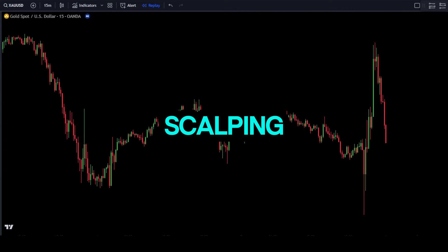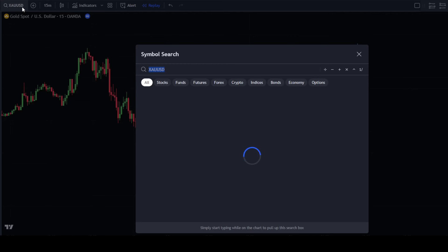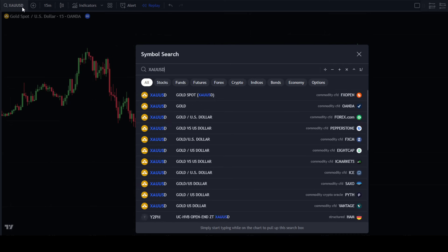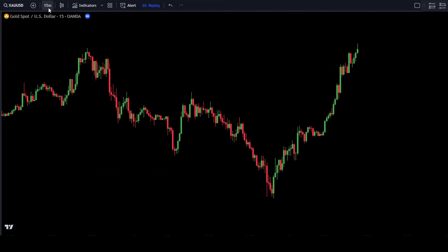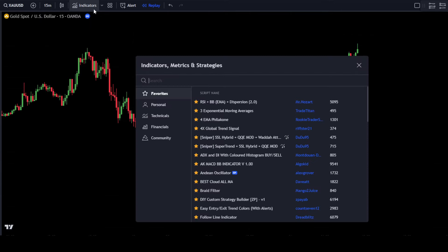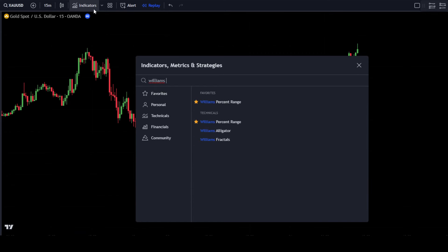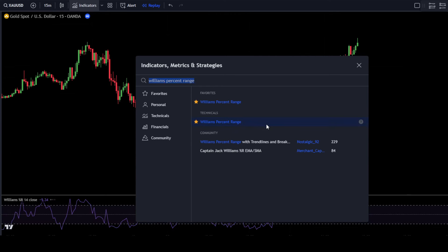To use this scalping strategy, simply go to TradingView. Then set the pair to the gold pair or XAUUSD. Next, set the time frame to 15 minutes. After that, go to the Indicators Search tab and type in Williams% Range. Then select the default Williams% Range indicator from TradingView.